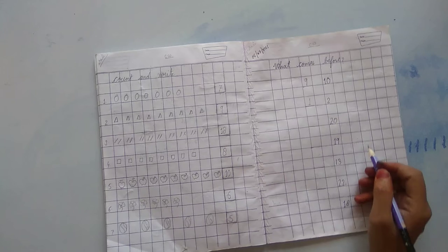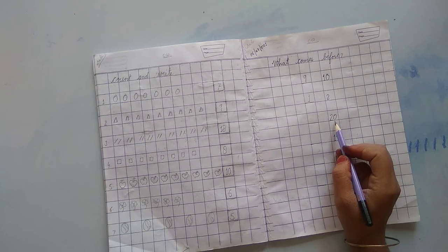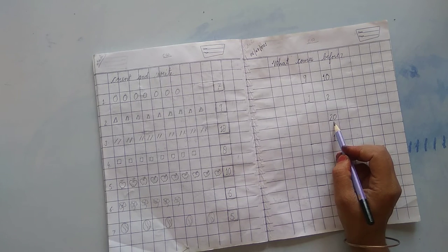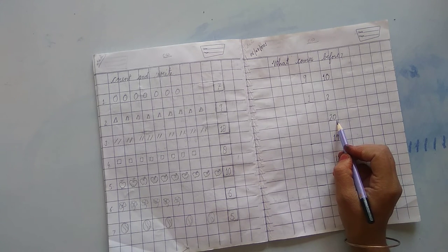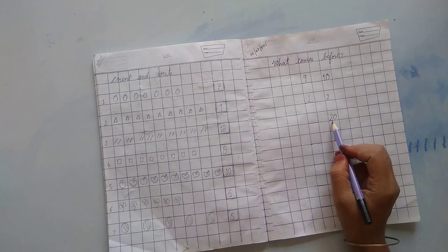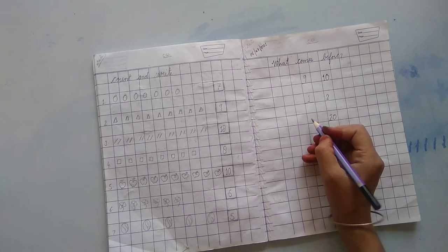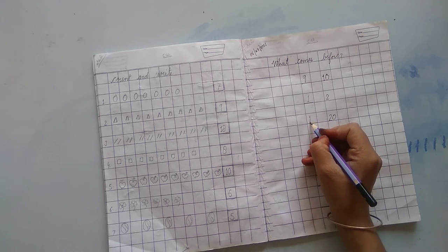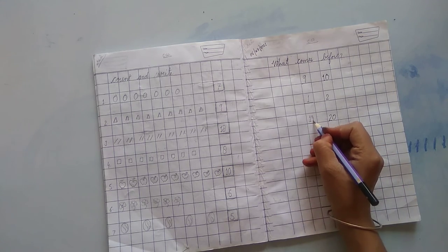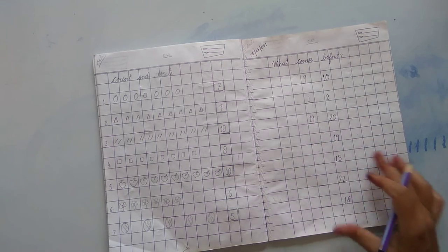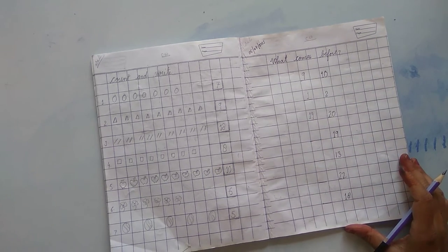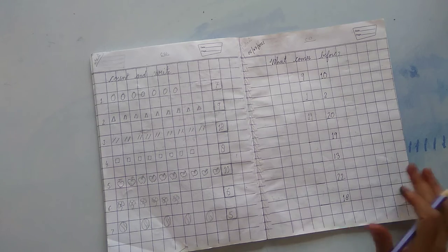Which number is this? 2, 0, 20. What comes before 20? 19. 1, 9, 19. यहां हमें क्या राइट करना होगा? 19.